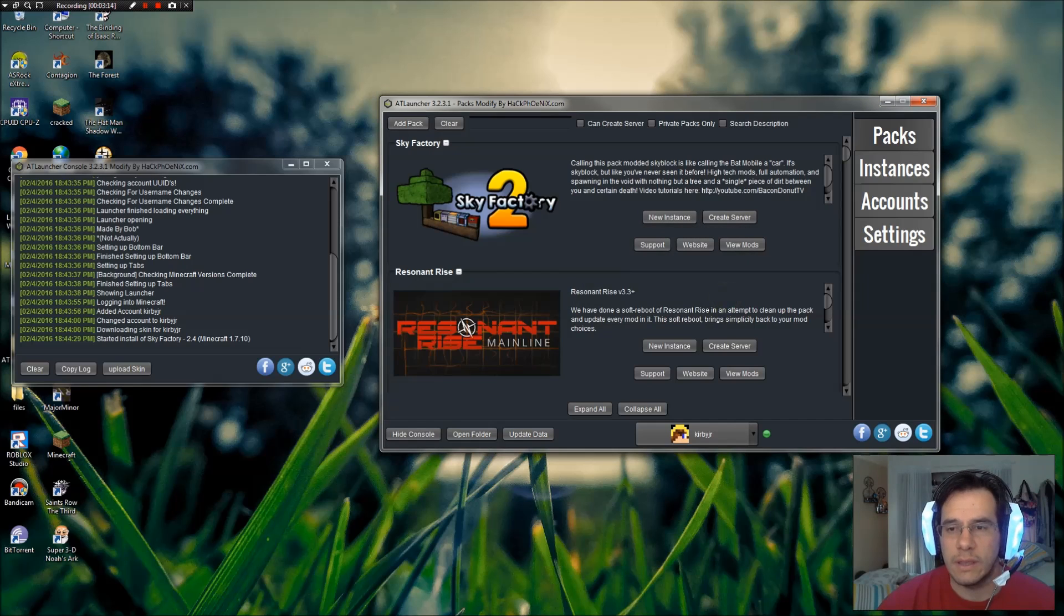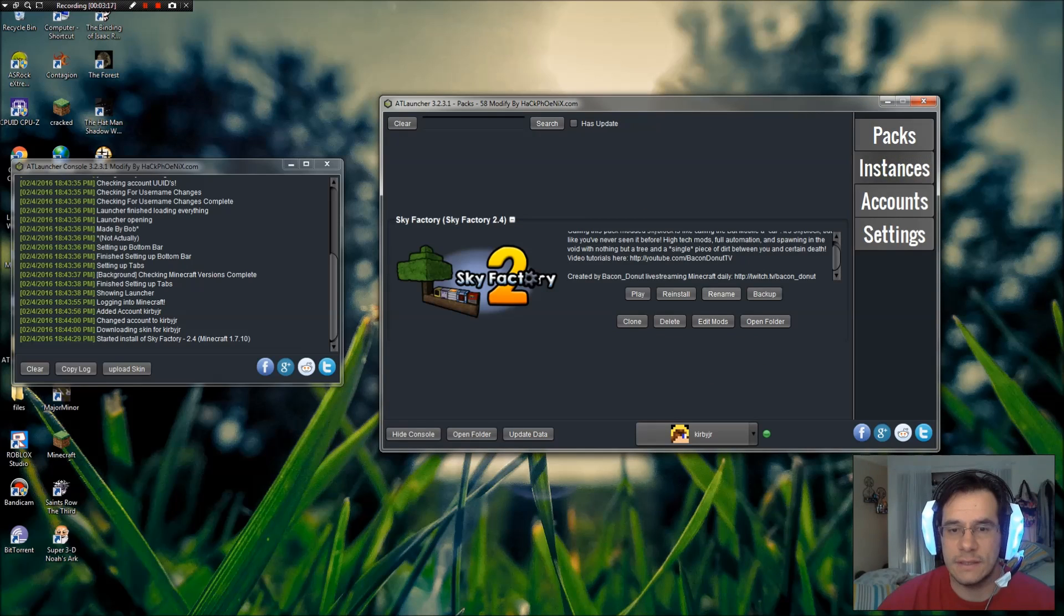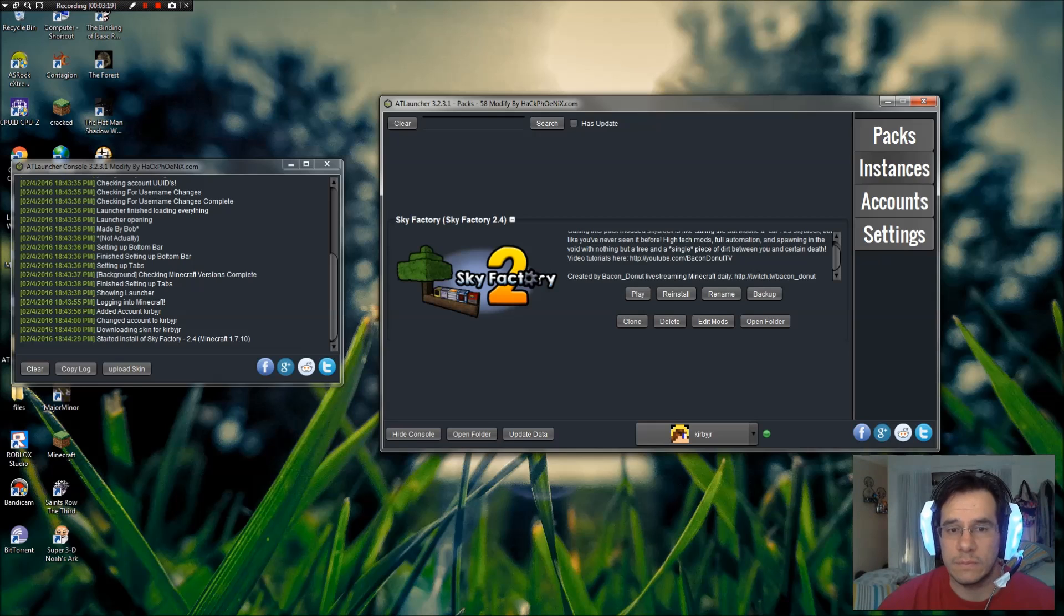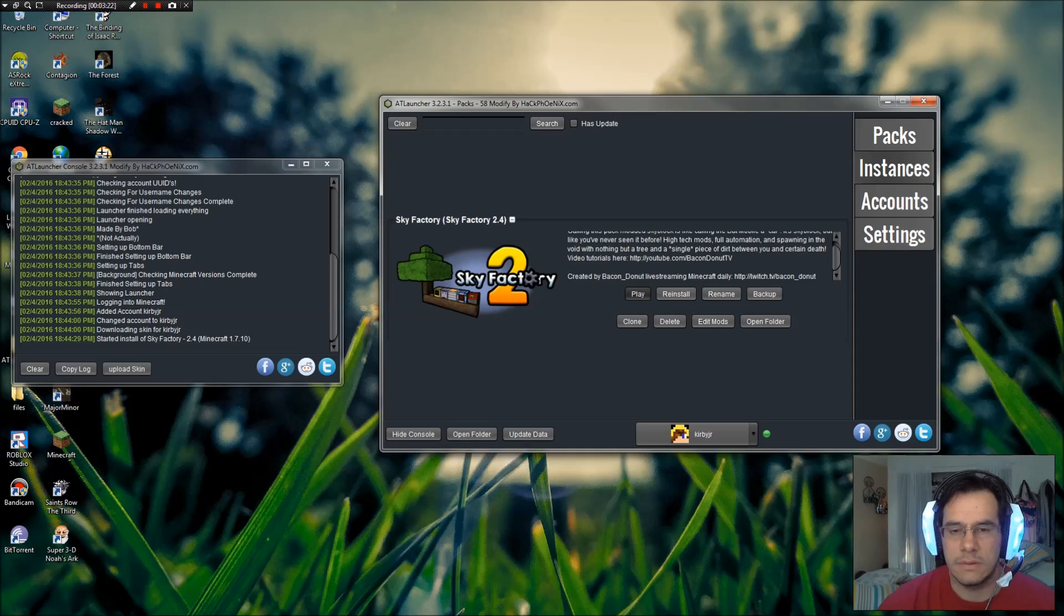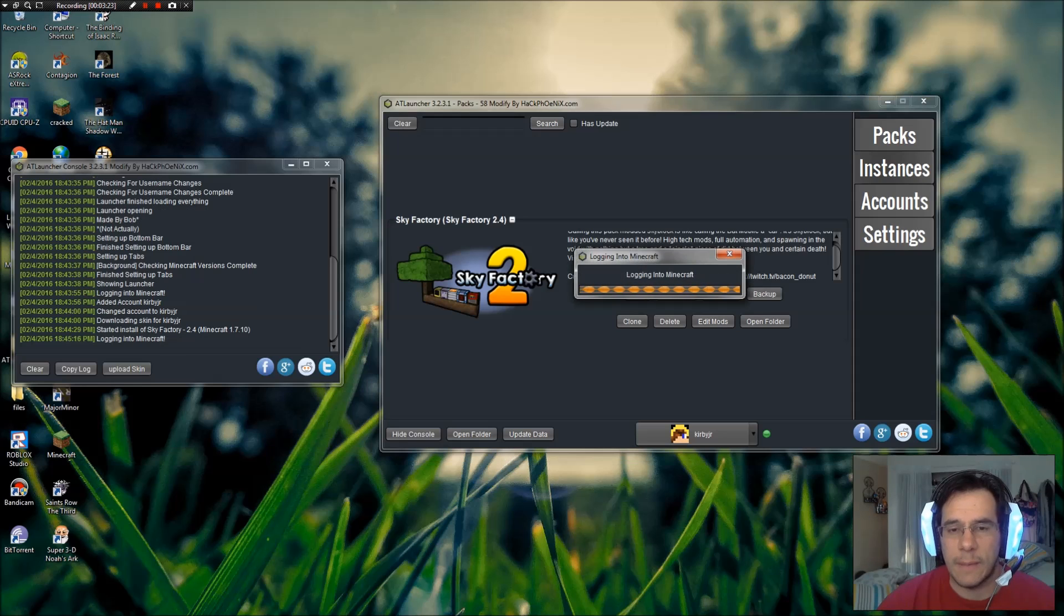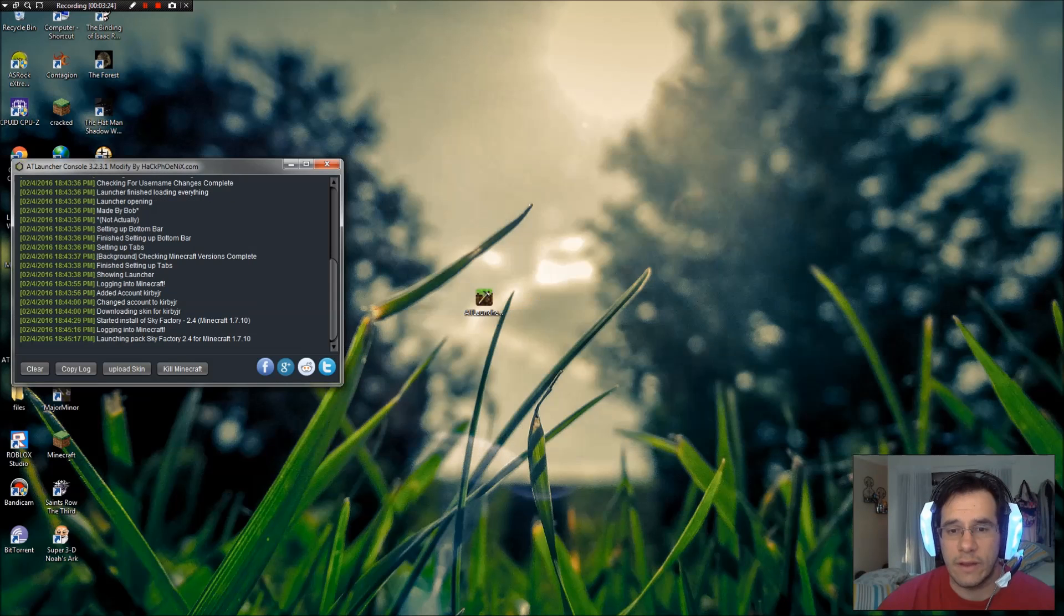You click OK and then you go back to Instances and you click Play on your Sky Factory or whatever you decided to install. Now it's going to pop up with your regular Minecraft stuff.